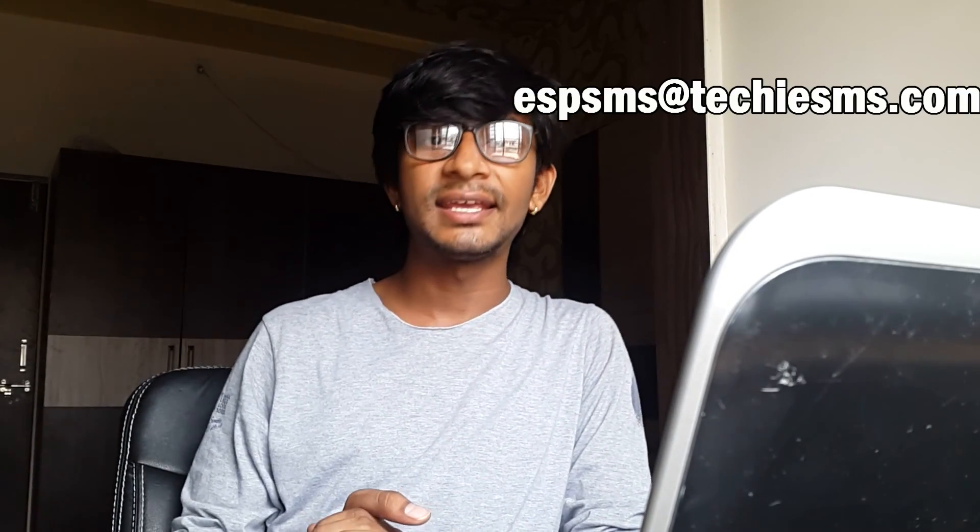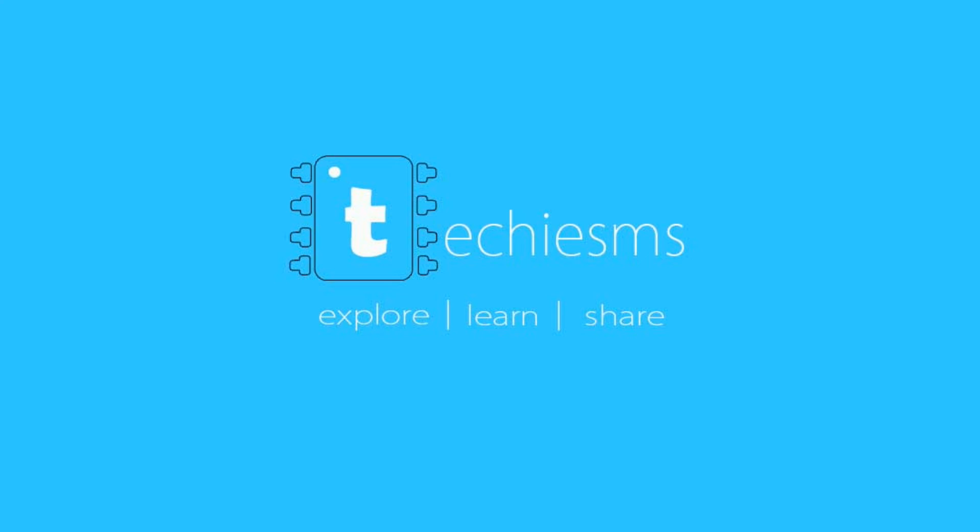Hope you liked it. Subscribe to my channel for the upcoming episodes on this ESP SMS and do give me the feedback or do give me the suggestion if you want any trick to this personal assistant. So mail us at ESPSMS@techiesms.com. We will analyze and try to add that trick into our assistant. Till then, explore, learn, share with me. Thank you.